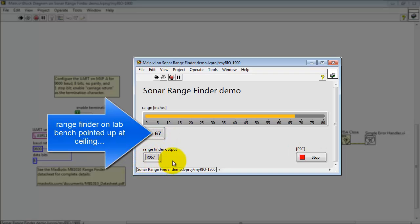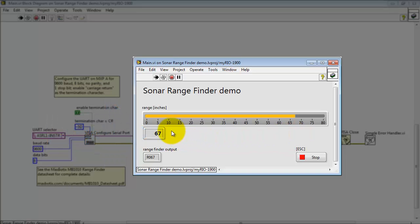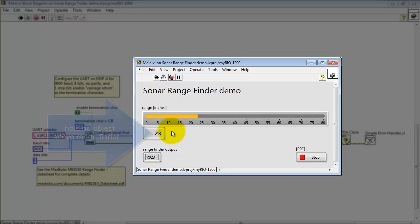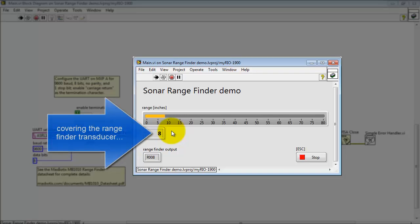At the moment I have the rangefinder pointed up at the ceiling on my lab bench. I'm holding an object above the rangefinder now at about 15 inches. Let's try moving it here and there a little bit, so sure enough we can see that the range is being detected.